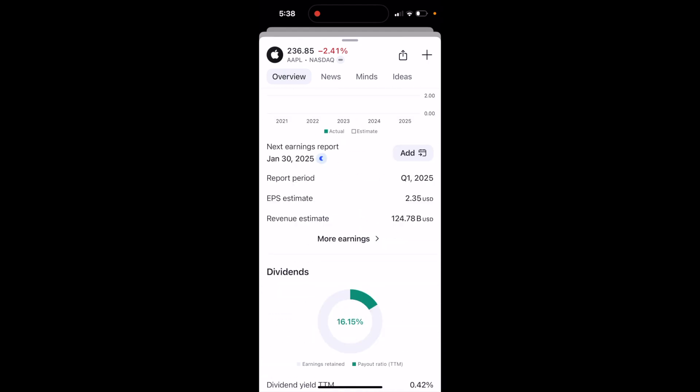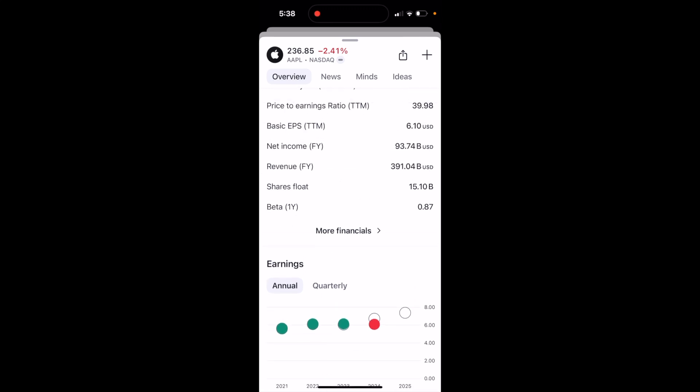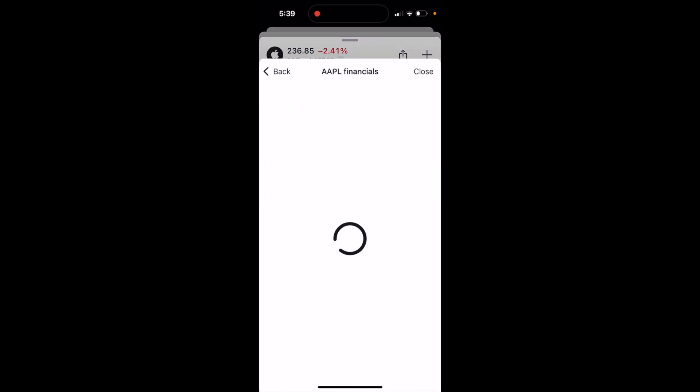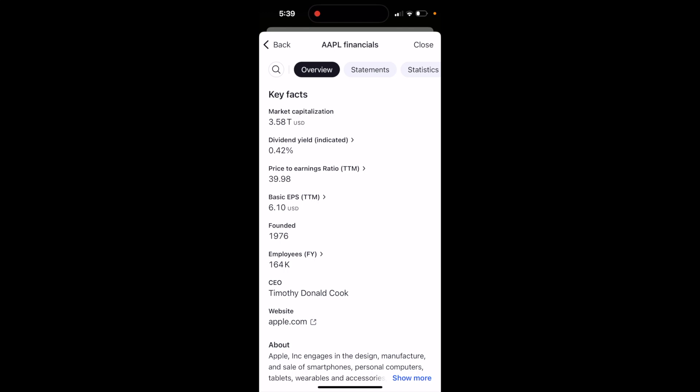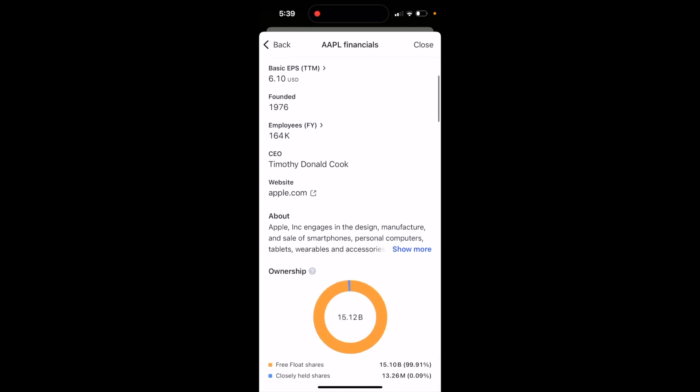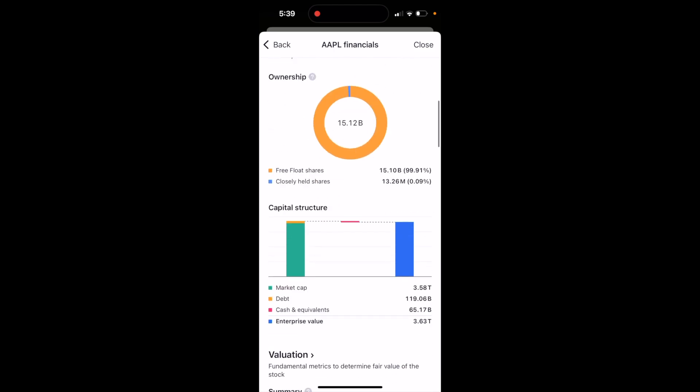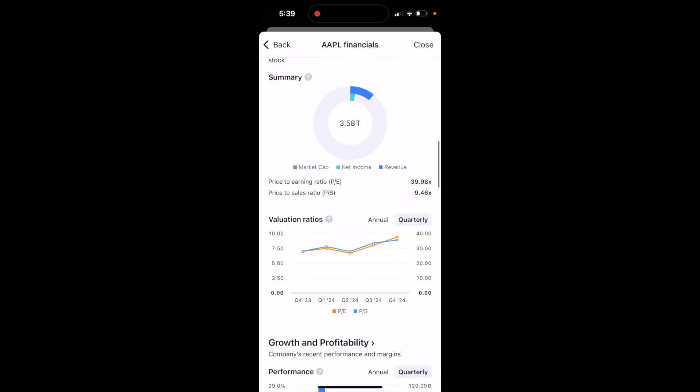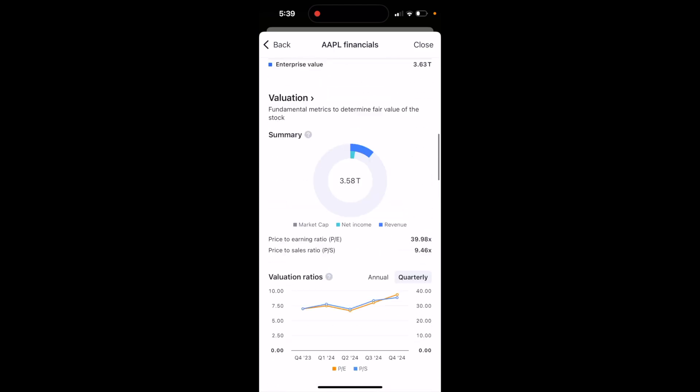Now, if you want to go to more financials right here, press more financials, you can view the overview. So you can view the dividend yield, et cetera. You can keep scrolling down, capital structure, ownership, all this kind of stuff.